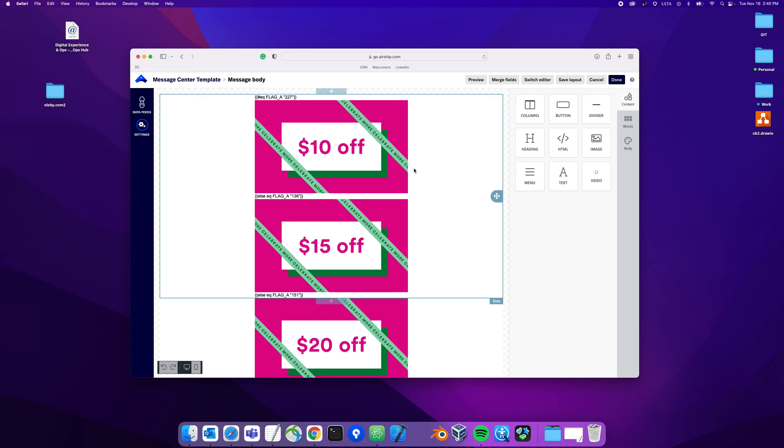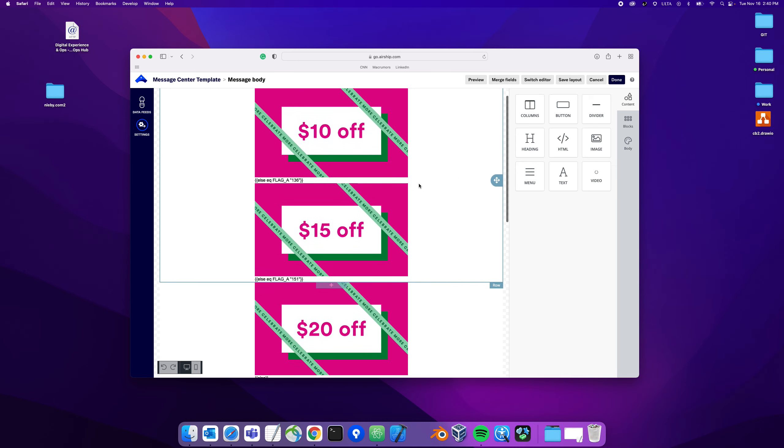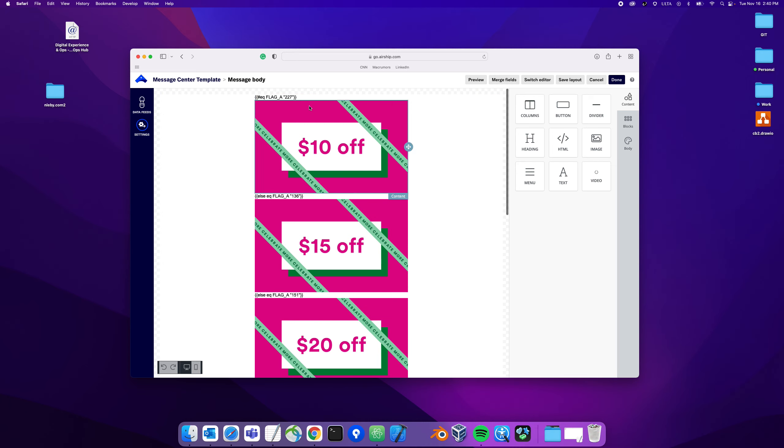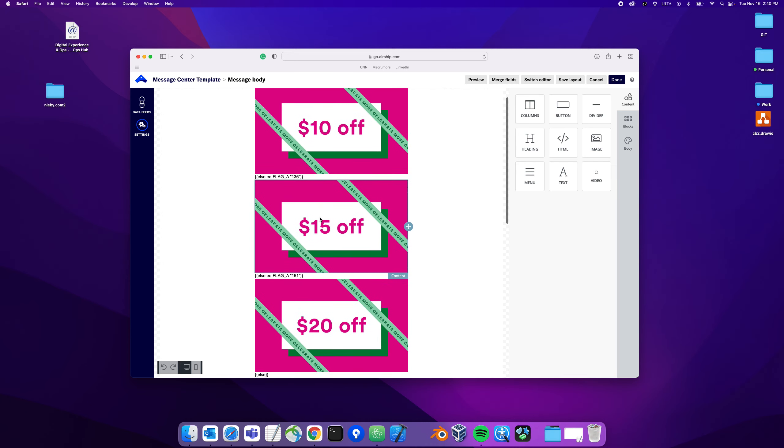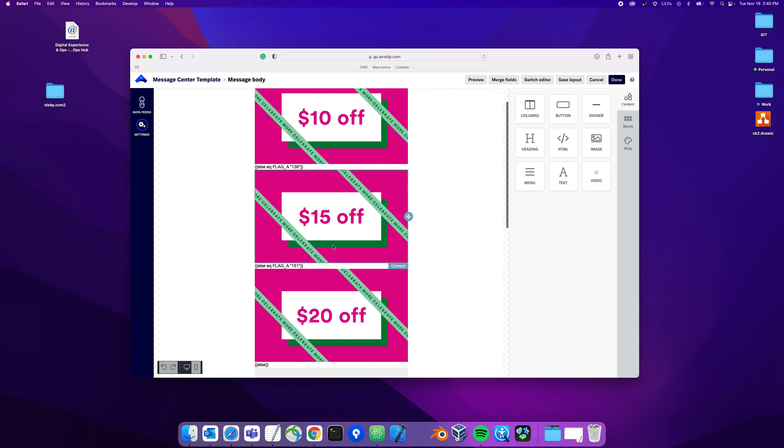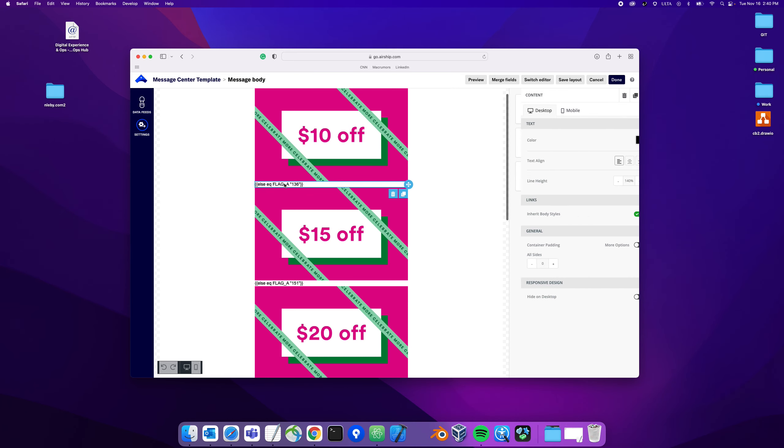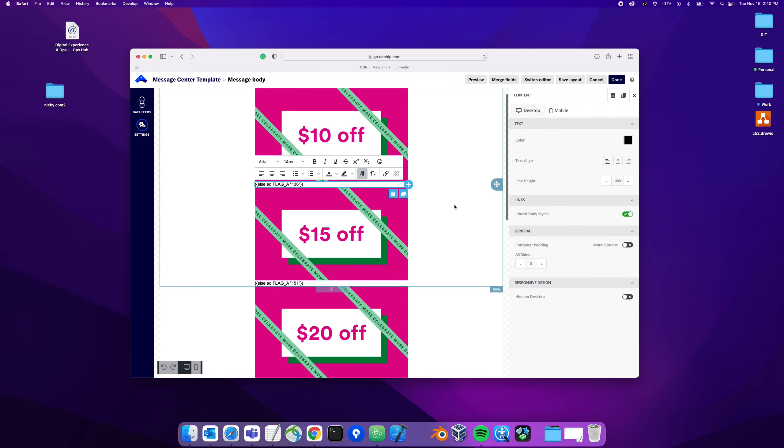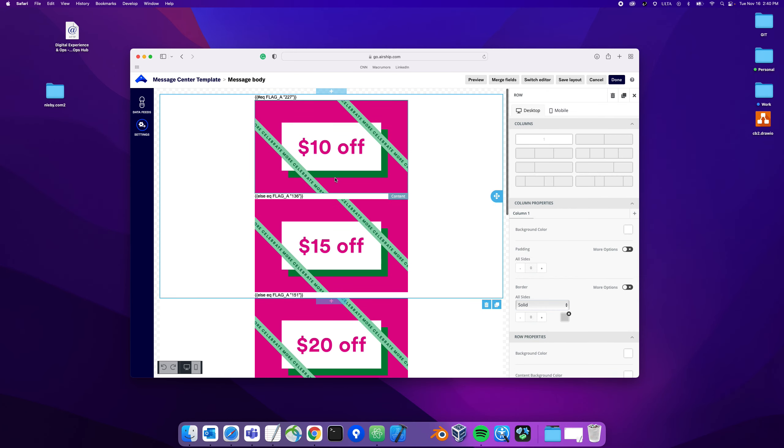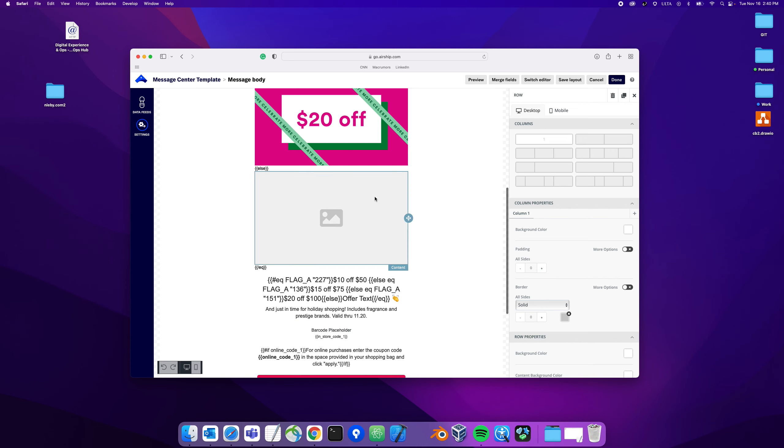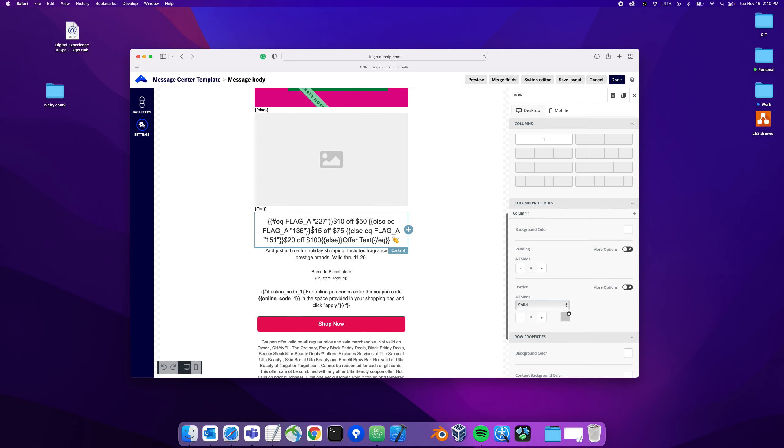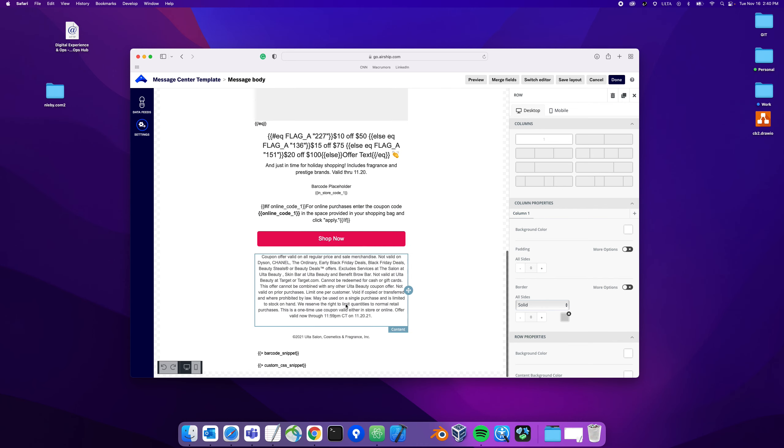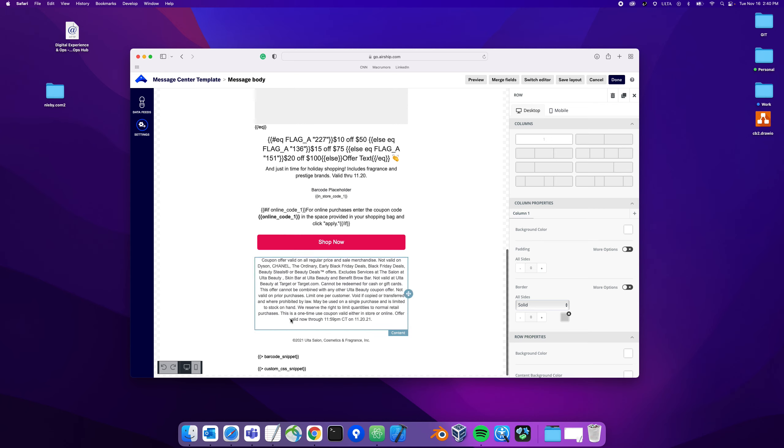This mag coupon template has three variations, three possible experiences. You can see basically in this conditional we're conditioning out the image based on an attribute value. Based on that we change the image, we change some of this text here, and that's really it.